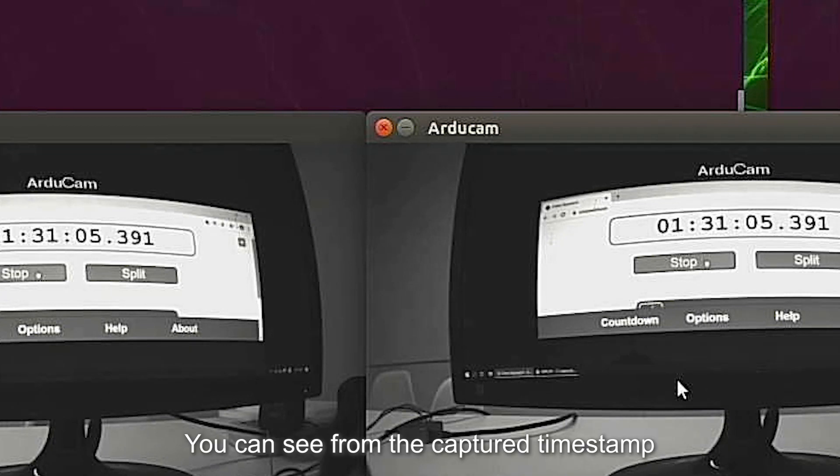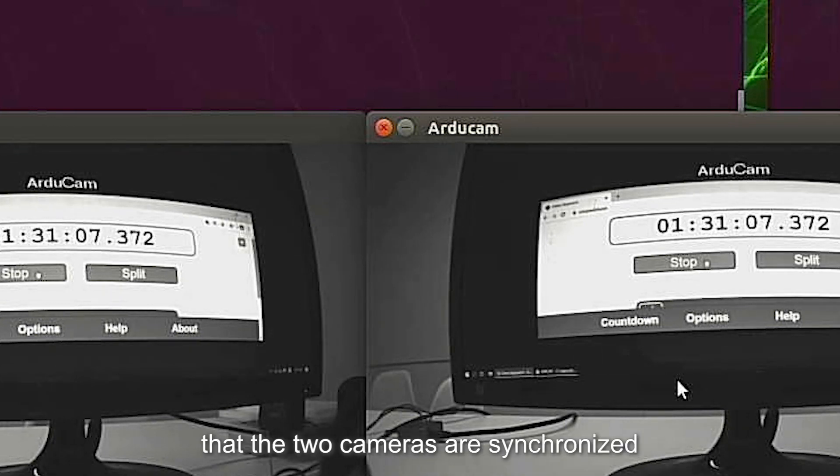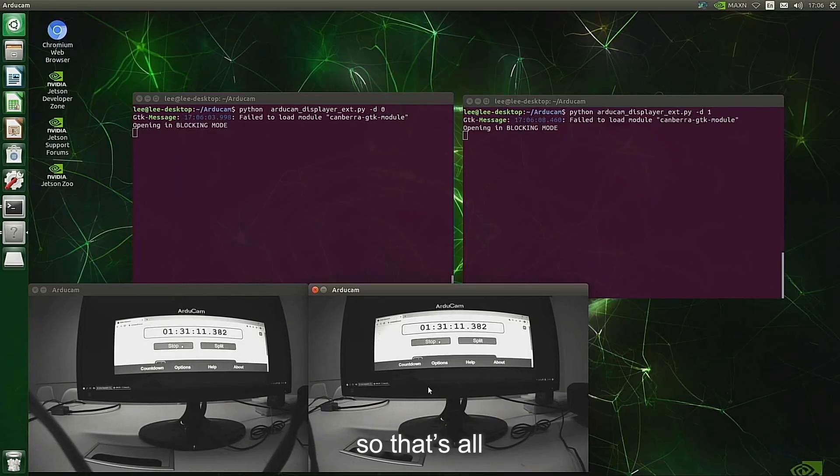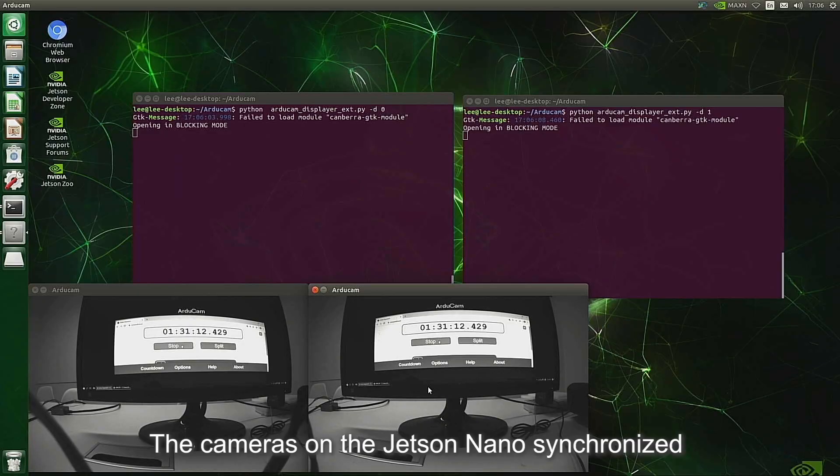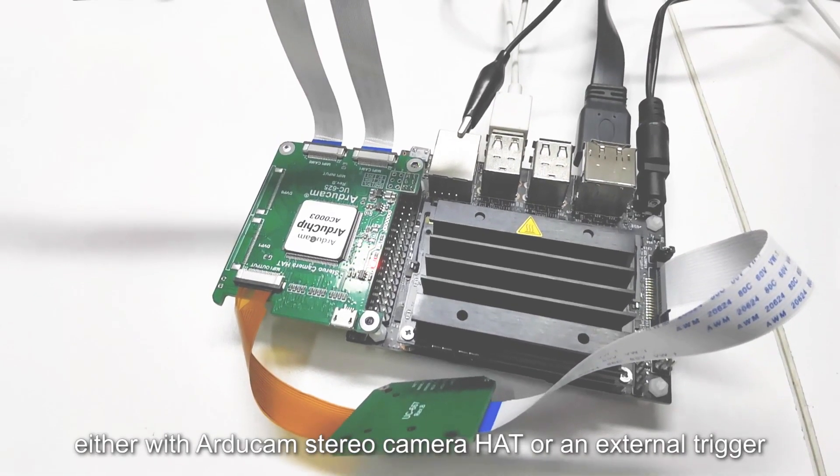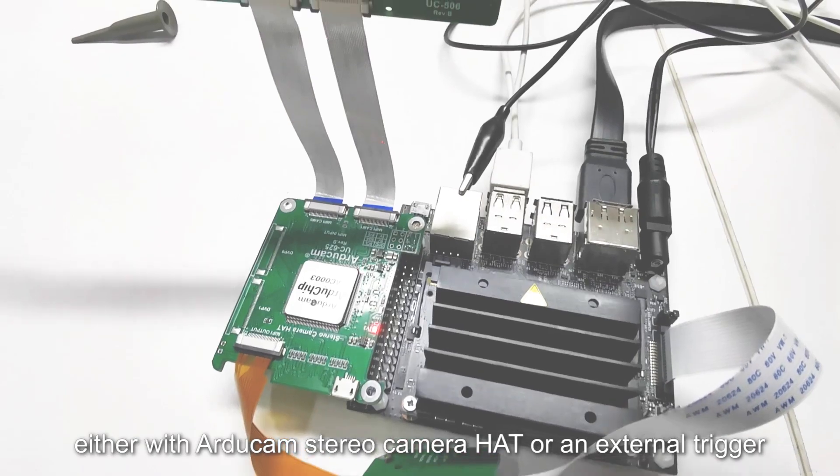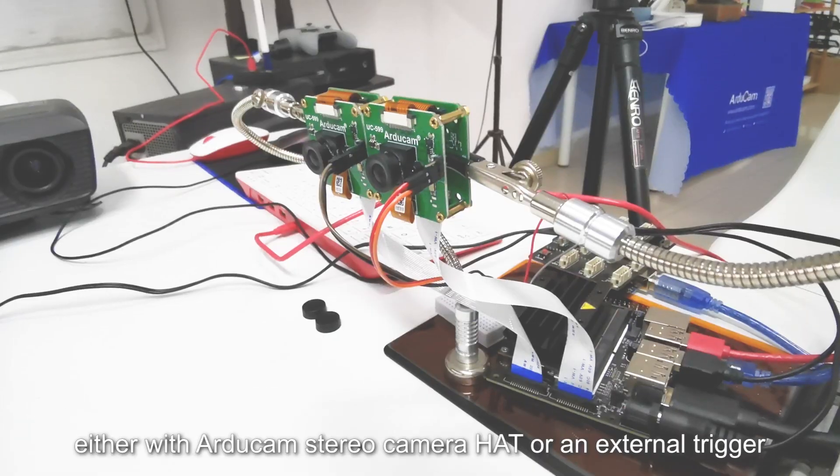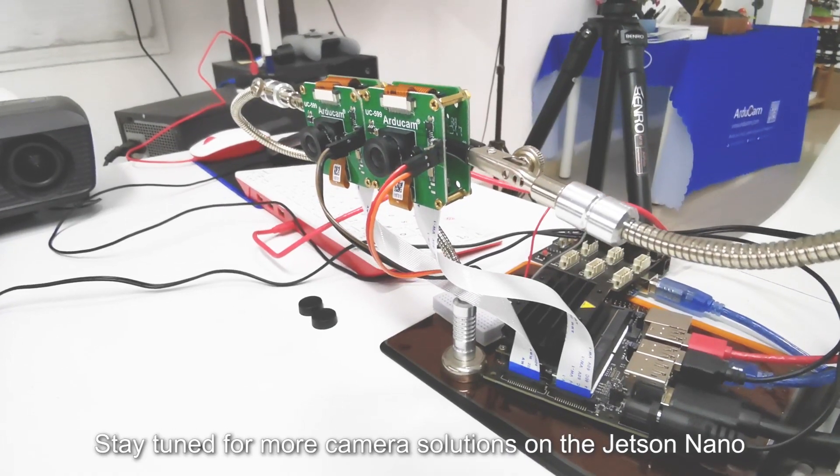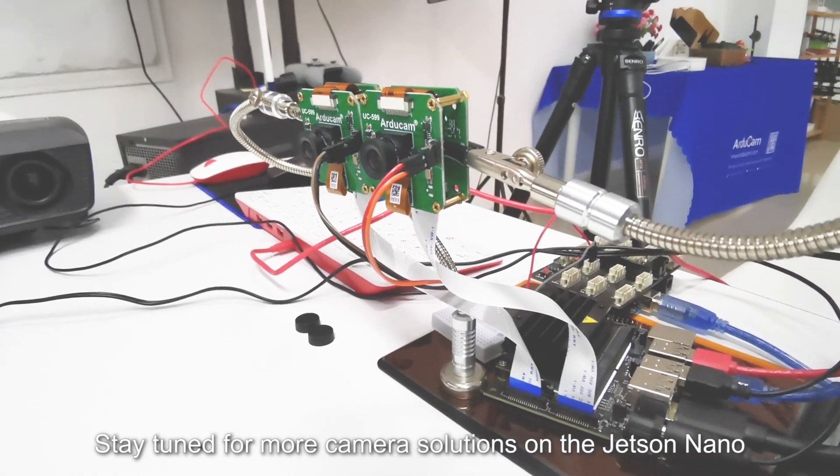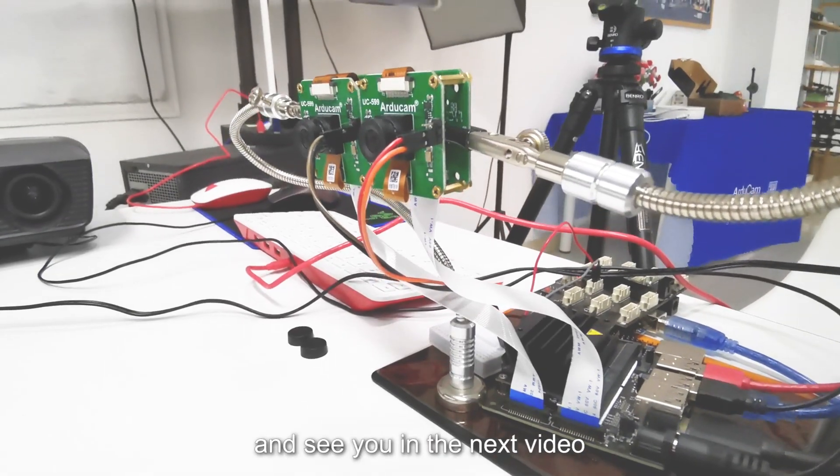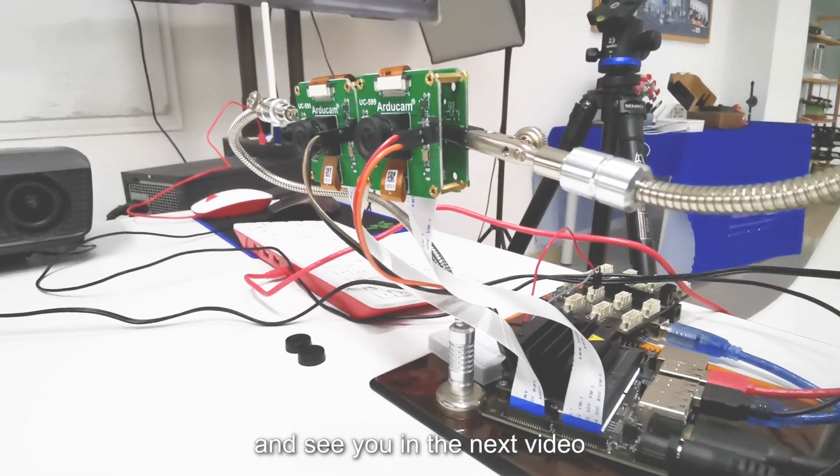You can see from the captured timestamp that the two cameras are synchronized. So that's all. The cameras on the Jetson Nano synchronized either with Argicom stereo camera hat or an external trigger. Stay tuned for more camera solutions on the Jetson Nano and see you in the next video.